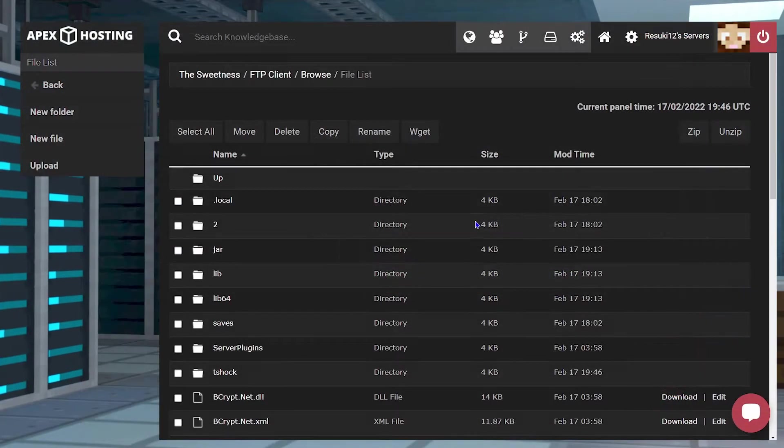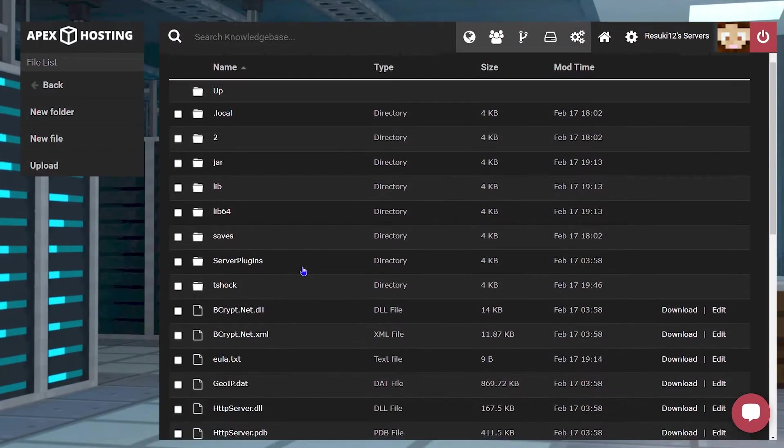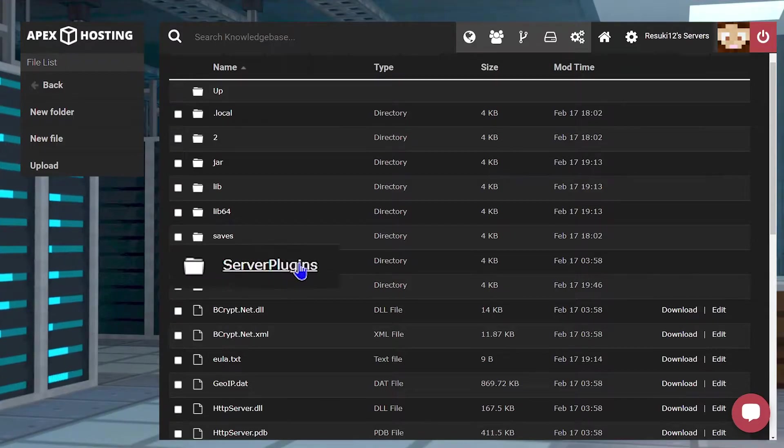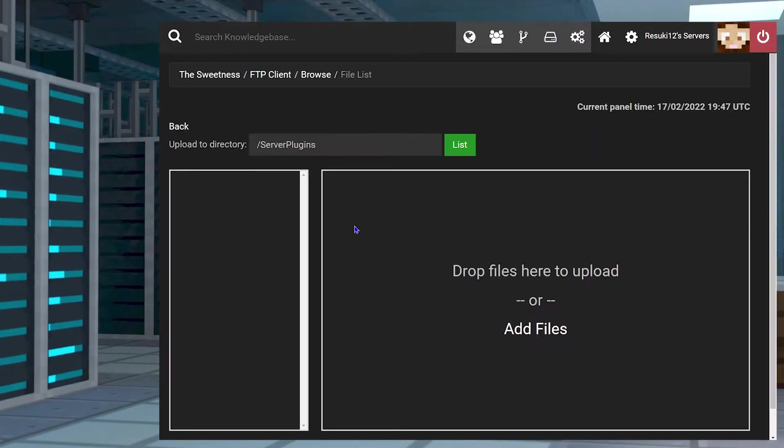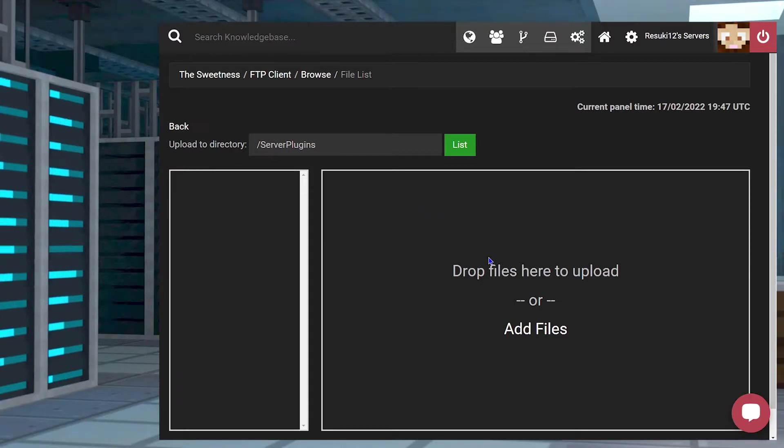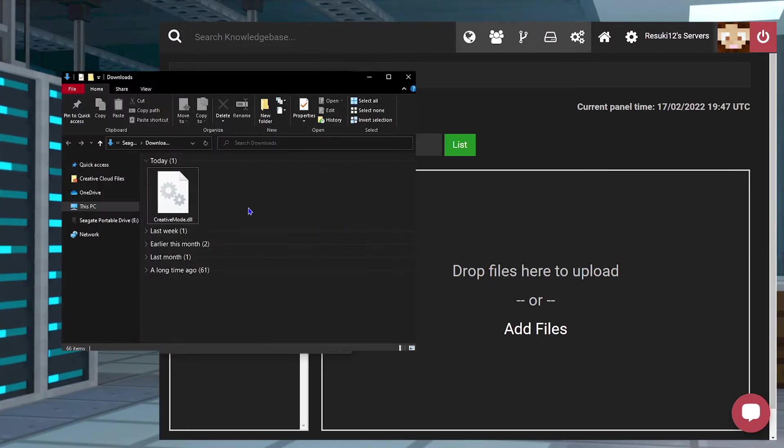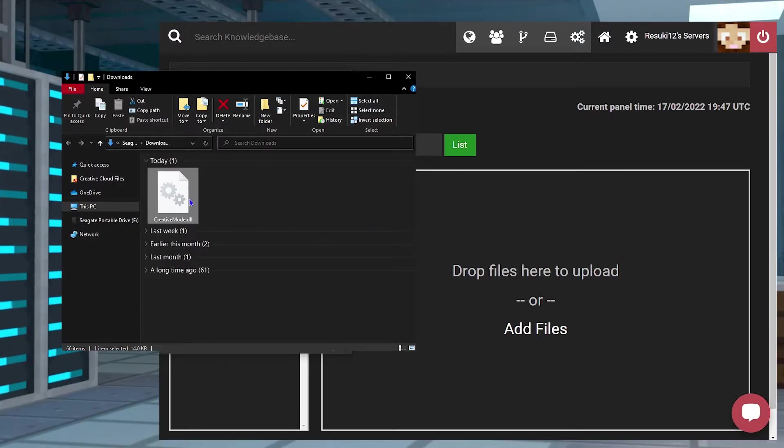From here, you're going to locate the folder Server Plugins and press the Upload button on the left when the new page launches. From here, you're going to drag and drop your plugin file into the Add Files section on the right-hand side.